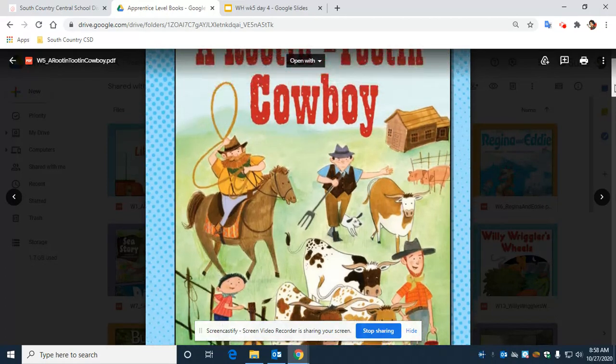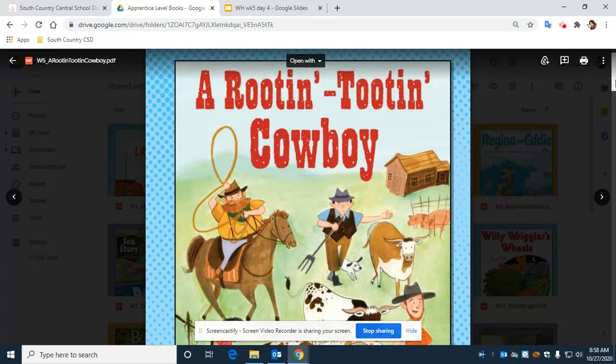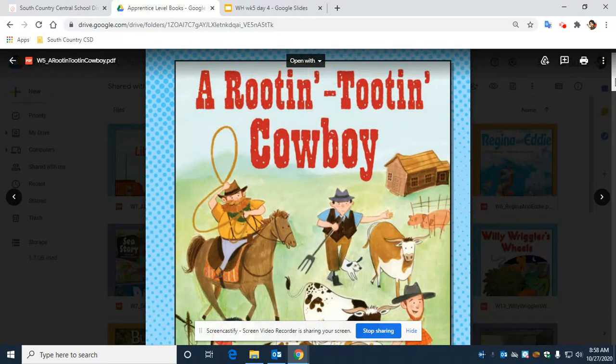Boys and girls, before I start to read this week's book, what I'd like to do is introduce you to our five vocabulary words. This way, while you listen to the story, you could see if you could find them and get a better comprehension of what they mean.